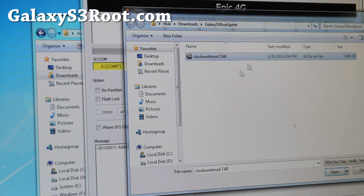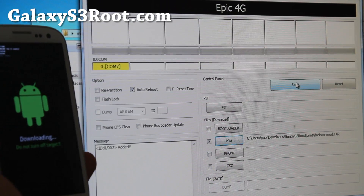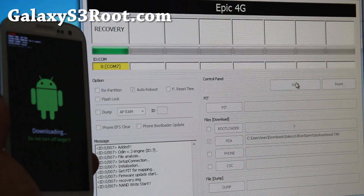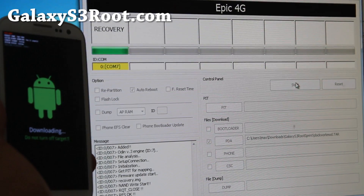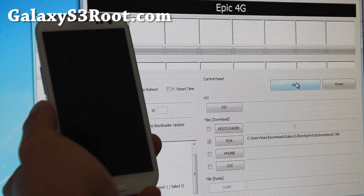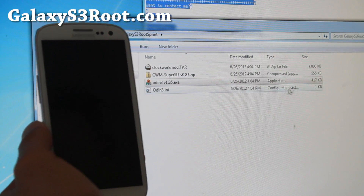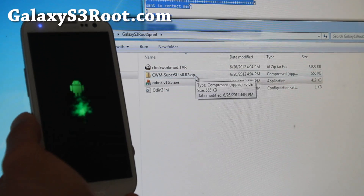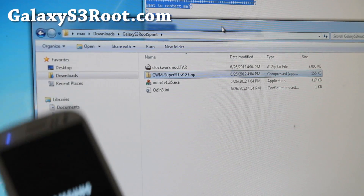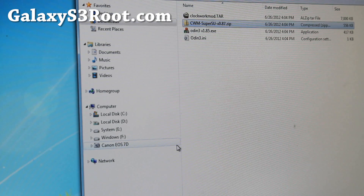Select PDA, select ClockworkMod.tar, hit open, and hit start — and that's pretty much it. So it rebooted. We're going to let it reboot and close up Odin. Then you're going to copy this file — the CWM zip — right click, copy, and copy it into your Galaxy S3 when it shows up.